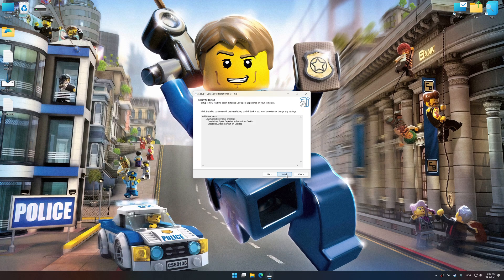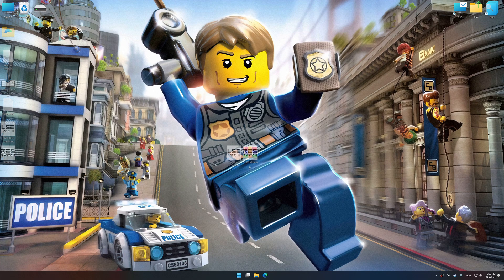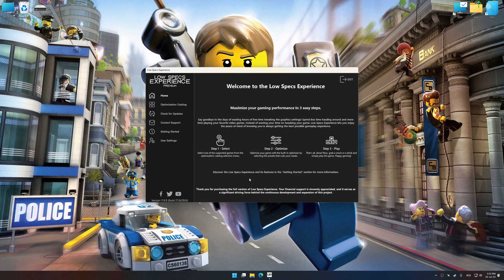First of all, start the installation process for Low Specs Experience. Once the installation is complete, start it from the newly created Desktop shortcut.